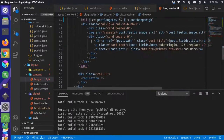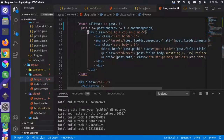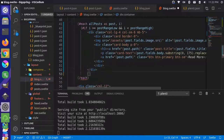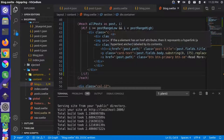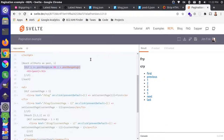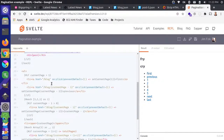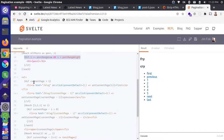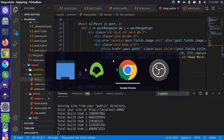Let's adjust the nesting and close our if statement at the bottom. We now have that range there, and we'll tie this information into the paginated output as well. But let's first see if this part is working.